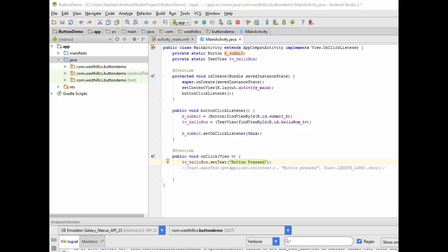But before we do that, let's have a brief look at a more traditional way of handling events inside of Android Studio. Here I have a class set up with a buttonClickListener and an onClick method.